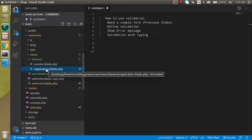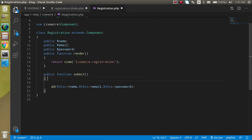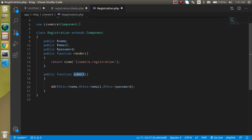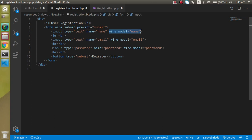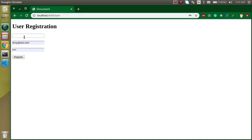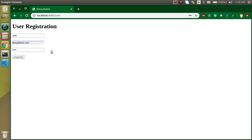I'm going to open two files: one is the registration blade PHP and the other is our registration component which we made in the previous video. We will only work on these two files. In the blade we have a form with wire:submit.prevent, which prevents the page from reloading and submits the form to the submit function. We have three fields and wire:model is binding the properties — name, email address, and password.